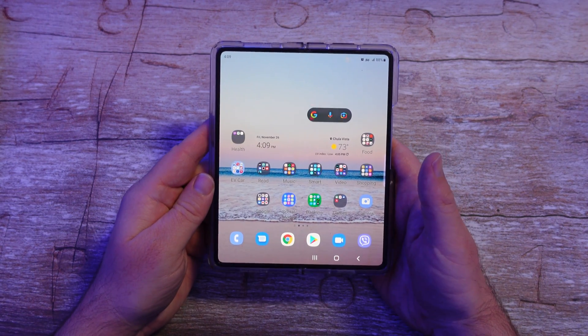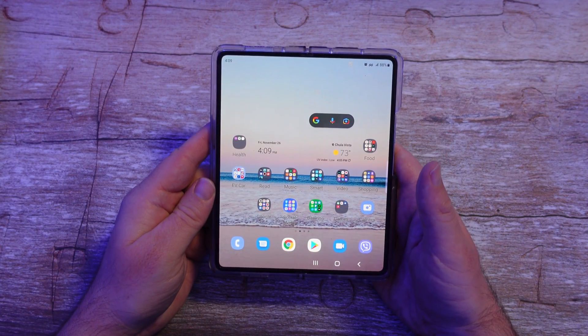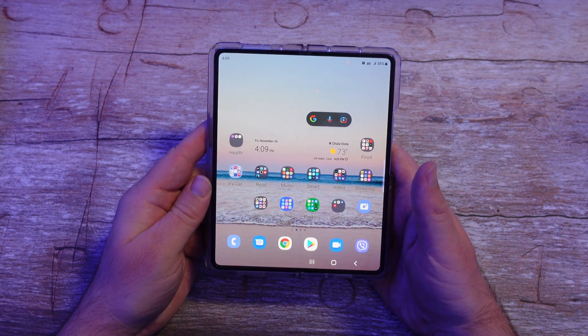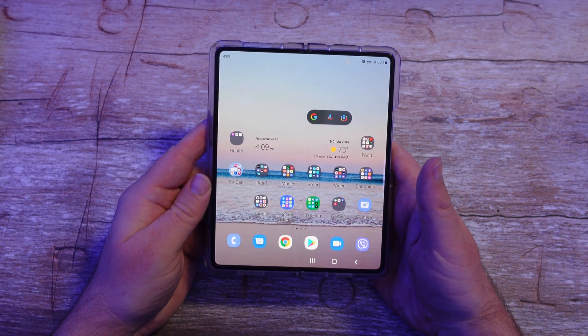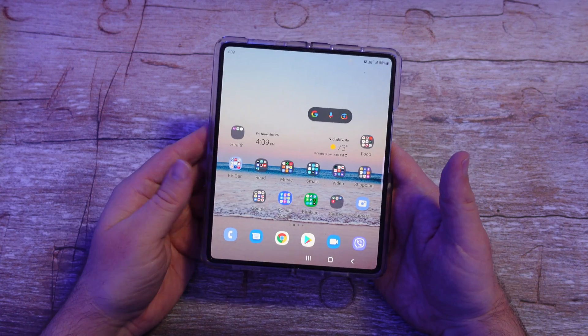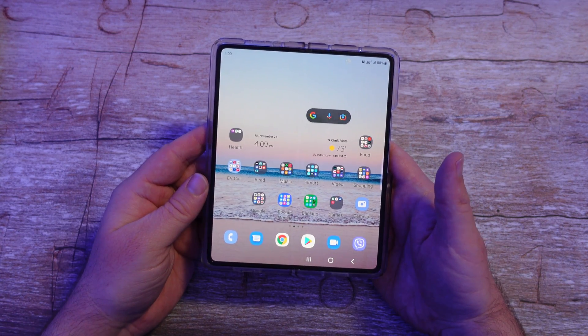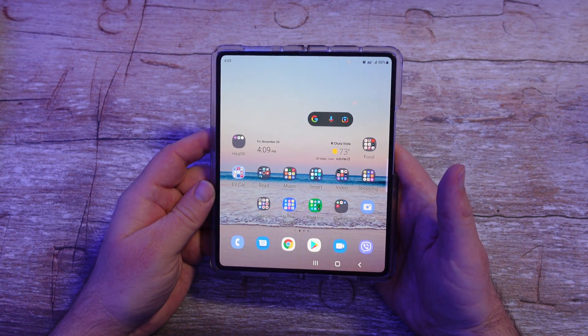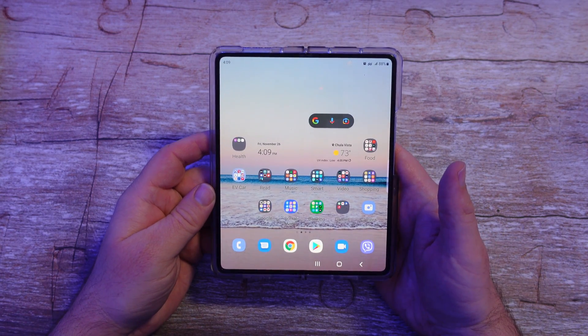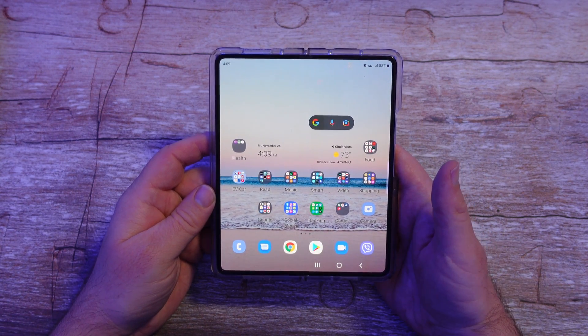What is going on guys? Welcome to Greggles TV. In this video, I'm going to show you how to set any song or sound as your ringtone on your Samsung Galaxy phone.